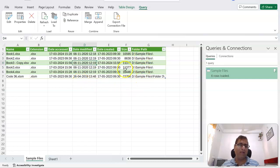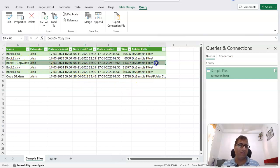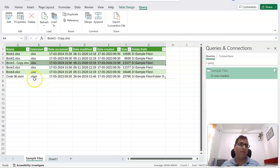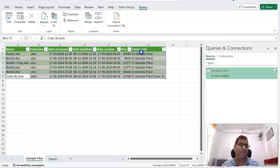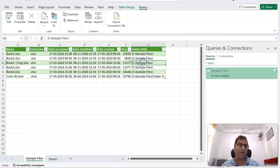So what we get is we start getting the new file result also. So that way you can make use of Power Query to get this list of files in a folder and subfolder. Thank you very much for watching this video.